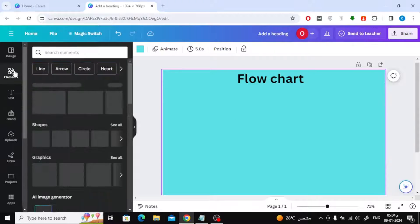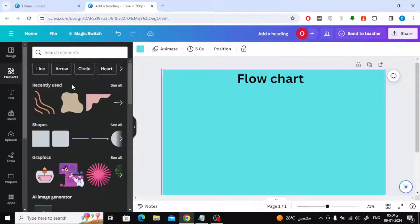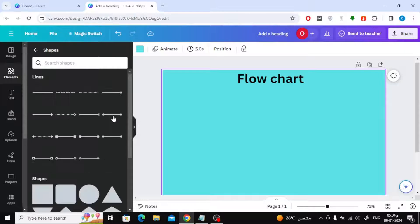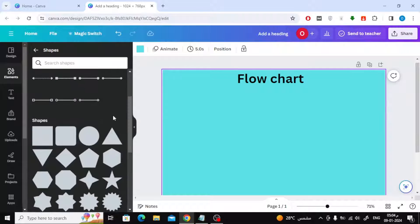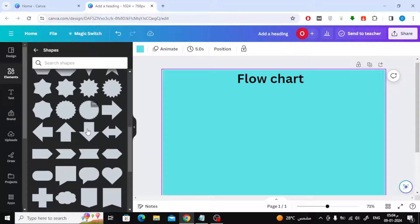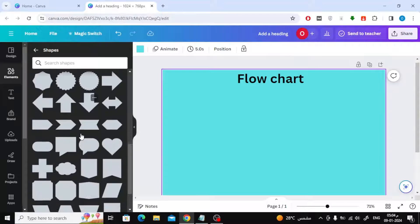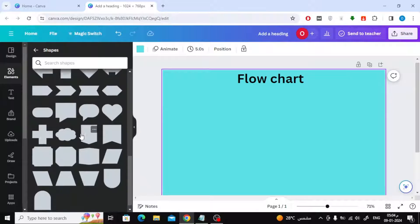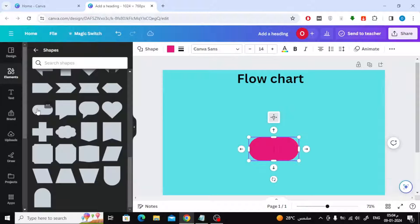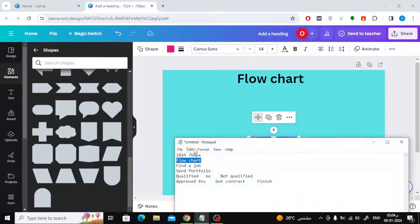Now go to the elements section, then open the shapes section as you can see. Now choose one of these shapes to start your chart. Then enter the text into the shape.